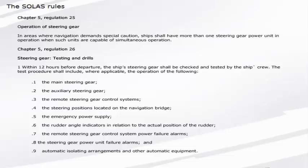Point 1, the main steering gear. Point 2, the auxiliary steering gear. Point 3, the remote steering gear control systems. Point 4, the steering positions located on the navigation bridge. Point 5, the emergency power supply.